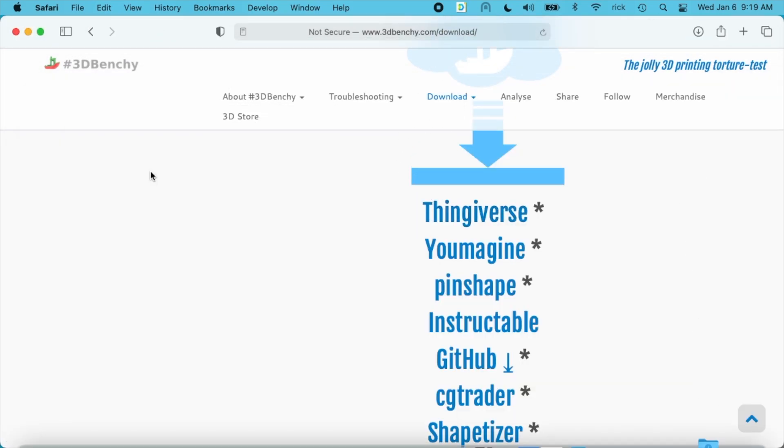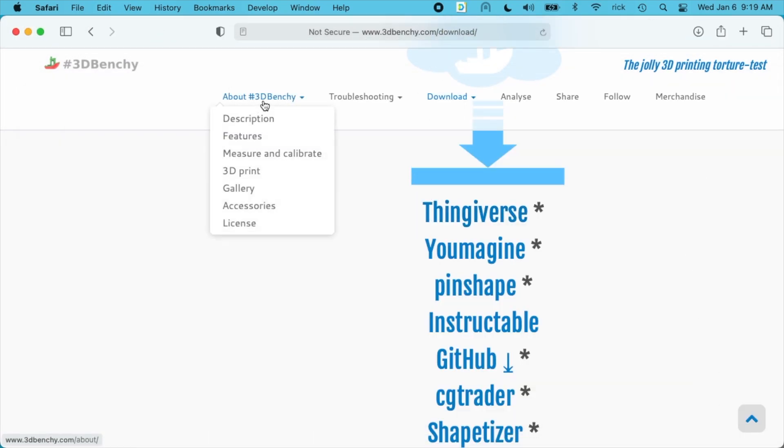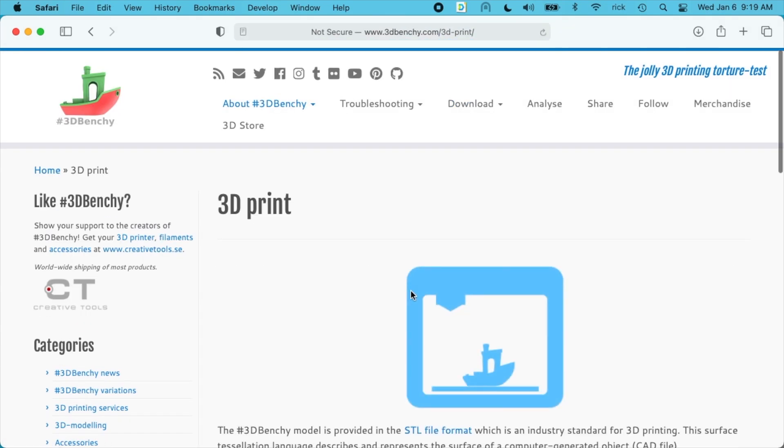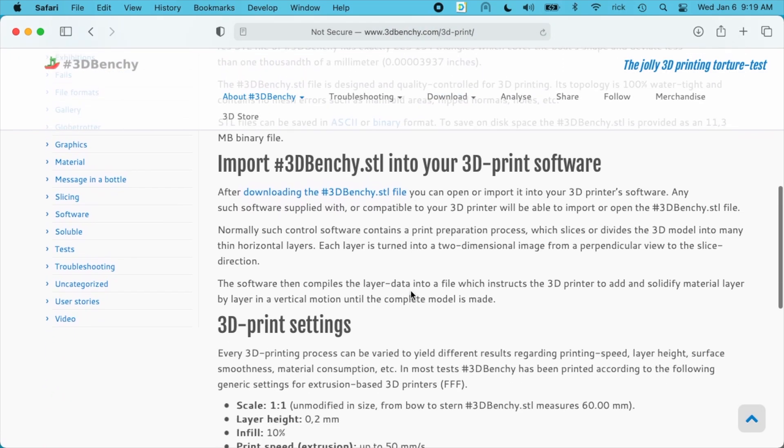So other things on the 3D Benchy site to look at. If you go to about 3D Benchy you can go to 3D print. And this will tell you the settings you want to use.